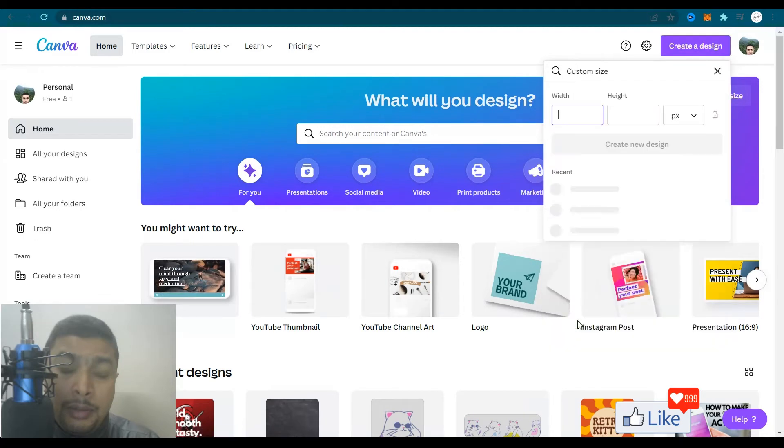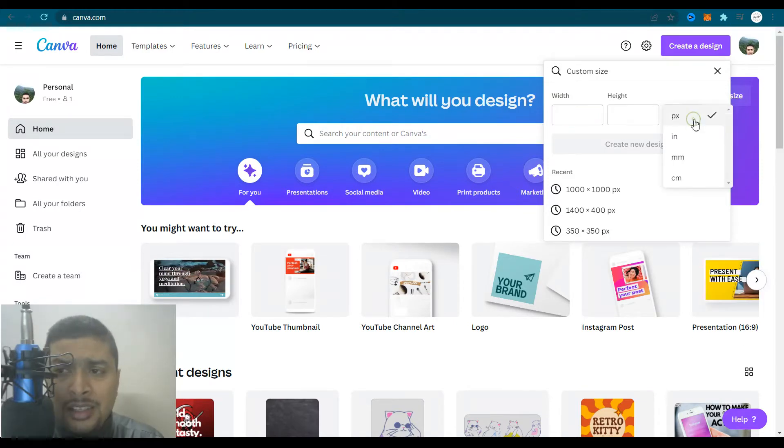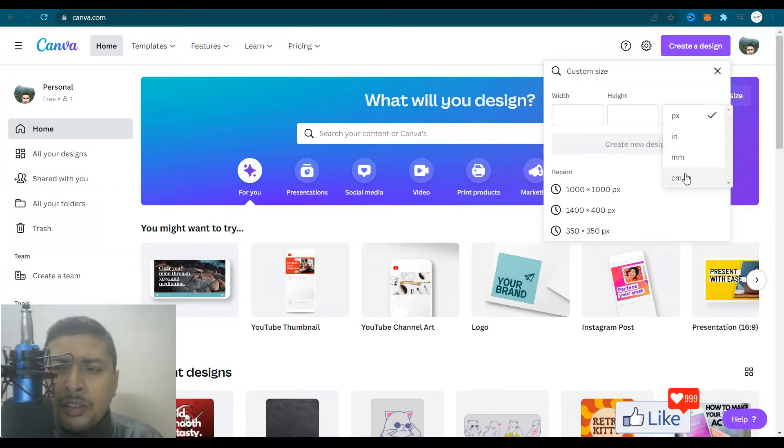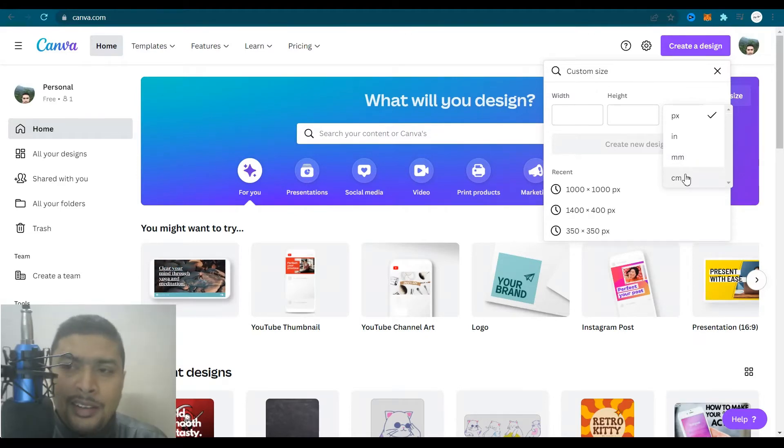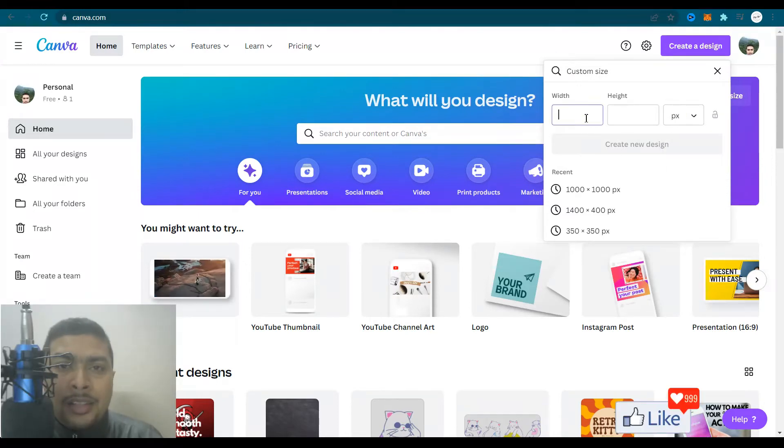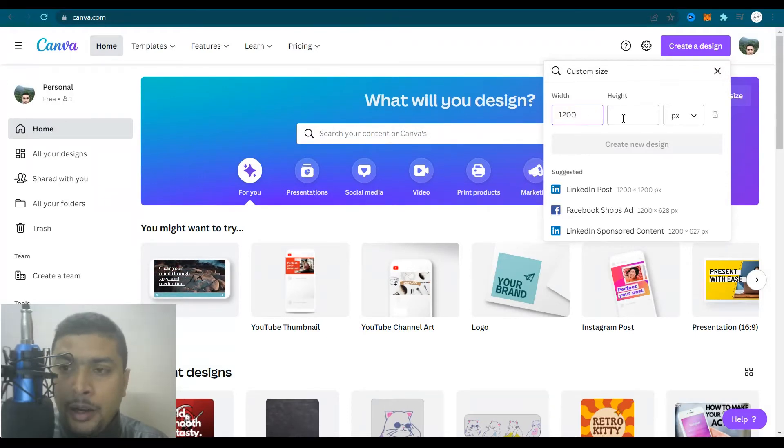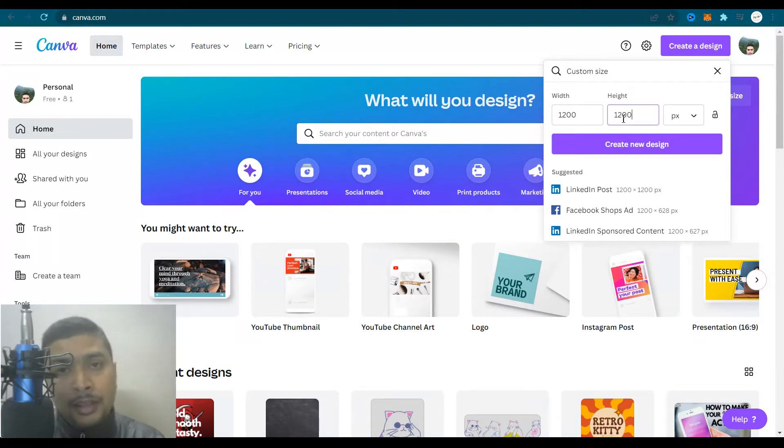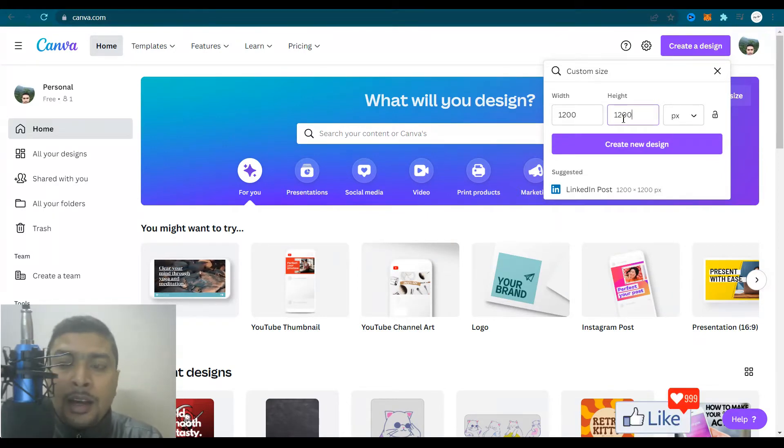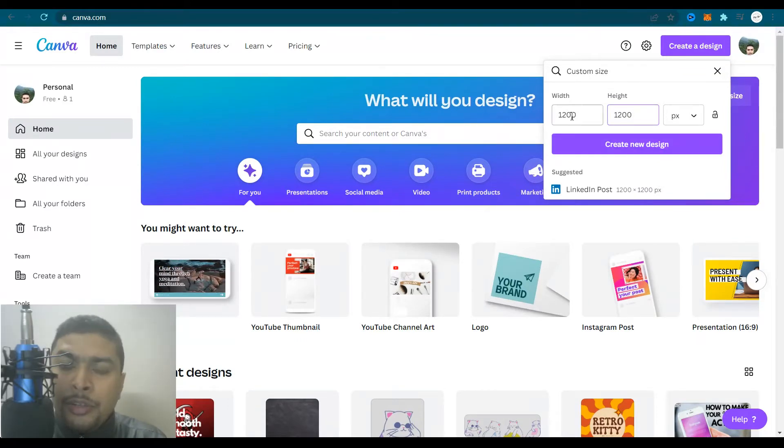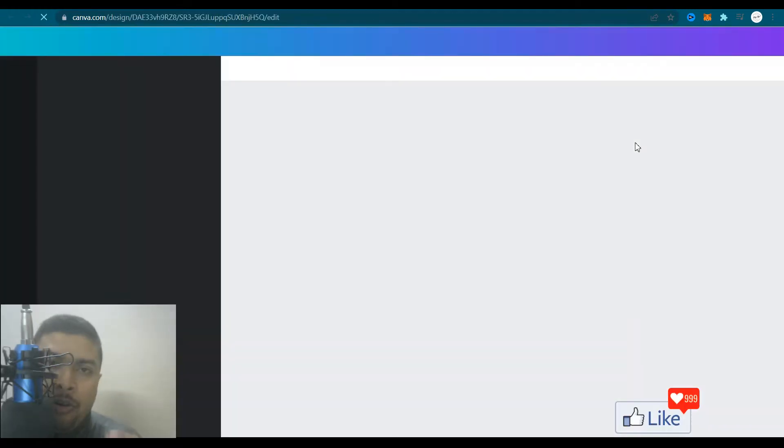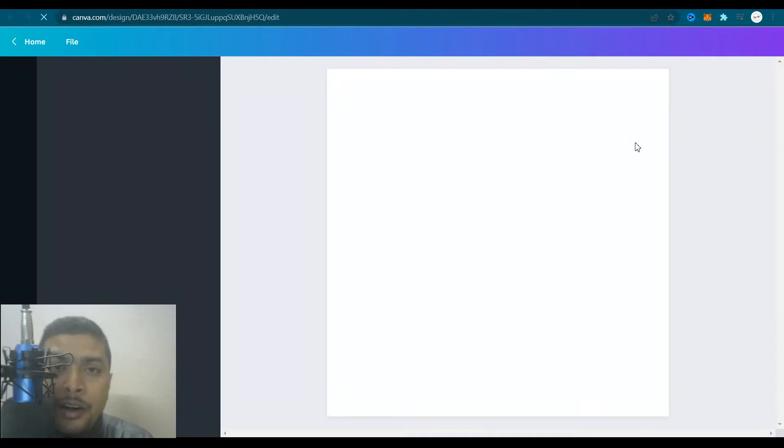So you click on custom size and you need to mention the width and the height in pixels. I prefer doing this in pixels. So the standard size for an NFT art is 1200 by 1200. This is high definition. If you want, you could increase the pixel size and make the quality even better. But this is enough. So once you put in these parameters, you need to click on create a new design and Canva would direct you to this page on which you could start editing your NFT art.